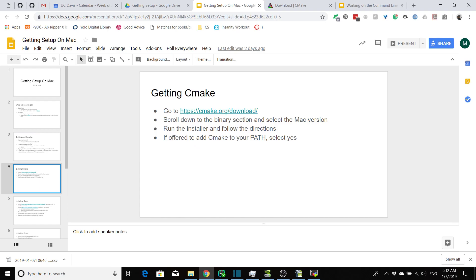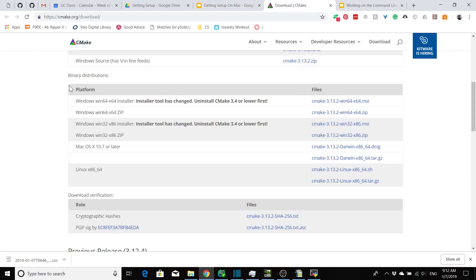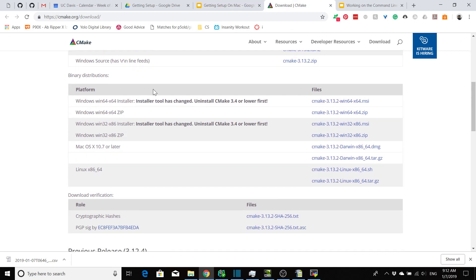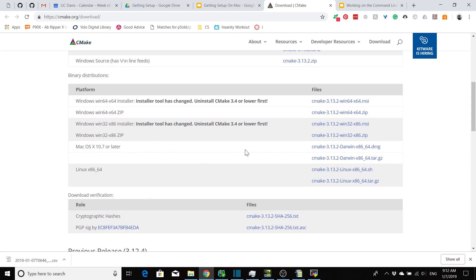The next thing that we need to do is get CMake installed. Go over to cmake.org/download. Scroll down until you get to the area where you have the binary distributions, and you're going to be looking for Mac because you're running Mac. Get the dmg file downloaded and go ahead and run that. It should be pretty simple to walk through.